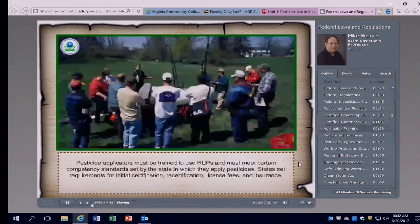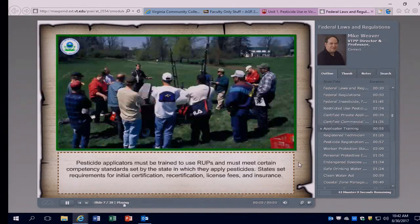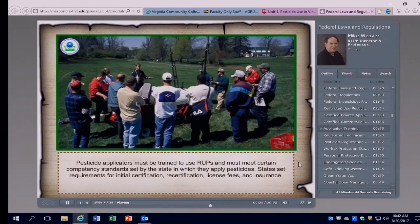Pesticide applicators are required to meet certain competency standards under federal law and also the same competency standards in their state of operation. You can live in one state and apply pesticides in another, but you must adhere to the regulations in the state where you're doing the work. You must be trained to use restricted-use pesticides and meet competency standards set by the state. States set requirements for initial certification, recertification, licensing fees, and insurance requirements, which work hand-in-hand with federal requirements to govern pesticide use.